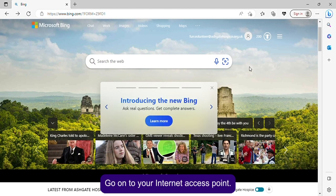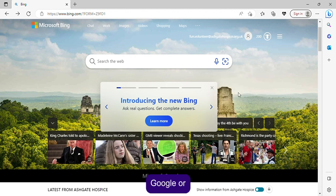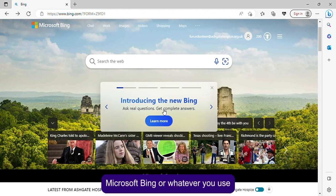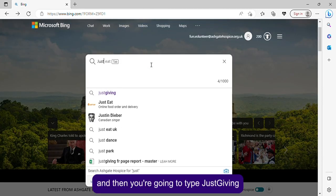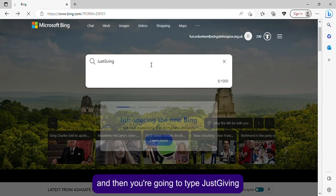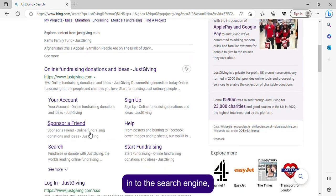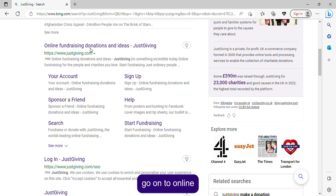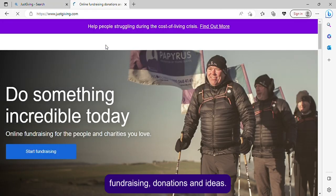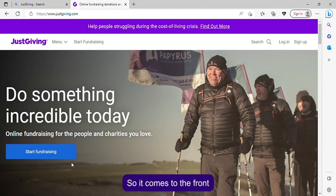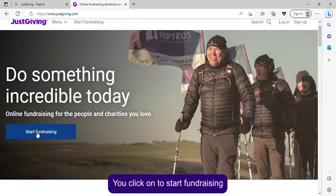Go on to your internet access point — that's either Safari, Google, Microsoft Bing, or whatever you use — and type JustGiving into the search engine. Go on to 'Online fundraising donations and ideas' and it will take you to the main page of JustGiving.